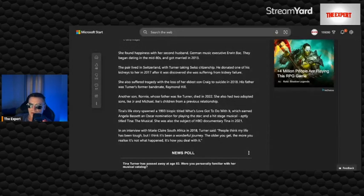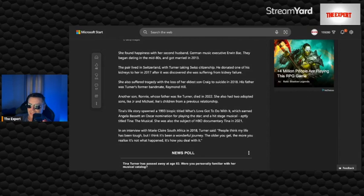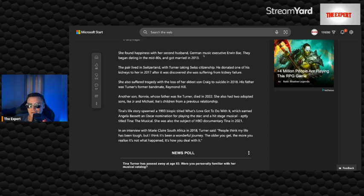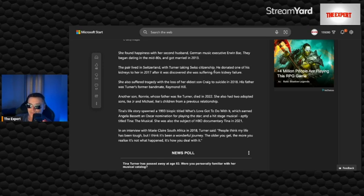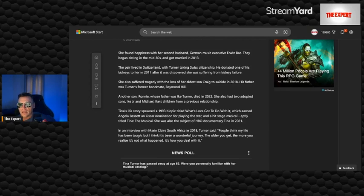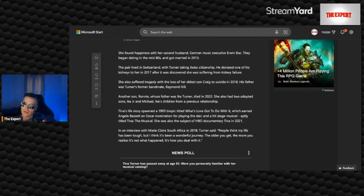She found happiness with her second husband, German music executive Erwin Bach. They began dating in the mid-80s and got married in 2013. I'm surprised they haven't mentioned that he's a billionaire as well. The pair lived in Switzerland with Turner taking Swiss citizenship. He donated one of his kidneys to her in 2017 after it was discovered she was suffering from kidney failure. Holy cow.